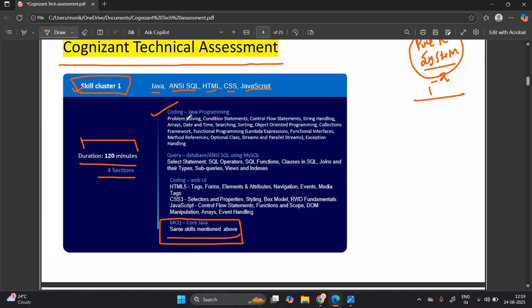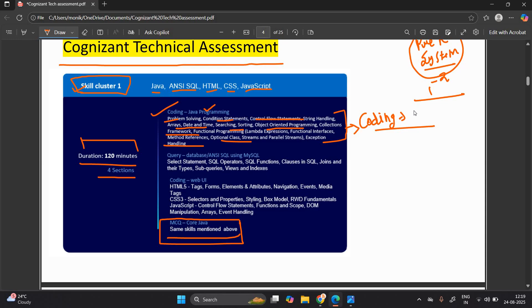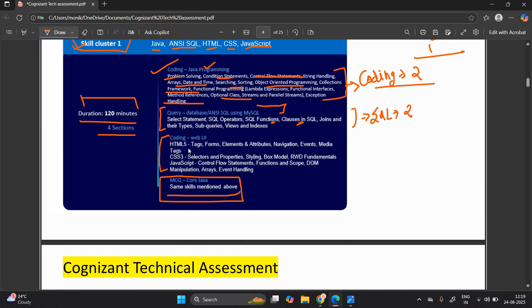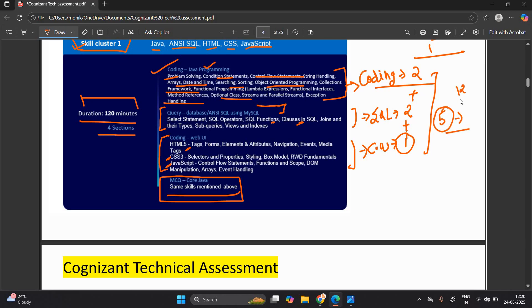The new section introduced is MCQ of core Java. The coding Java programming section covers problem solving, condition statements, control flow, string handling, arrays, date and time, searching, sorting, object-oriented programming, collections, optional class, and exception handling. For the coding section, Java is used. For the query/database section — NC SQL using MySQL — it covers SELECT statements, SQL operators, SQL functions, clauses, joins and their types. Two SQL query questions are asked. The third section is coding Web UI: HTML5, CSS3, and JavaScript — one question.